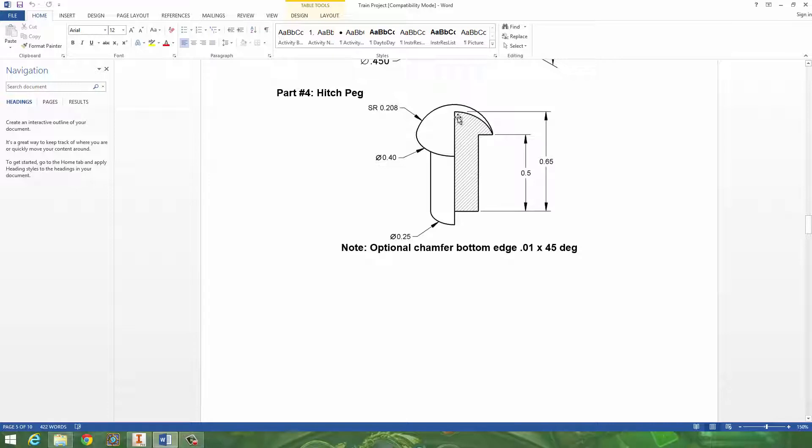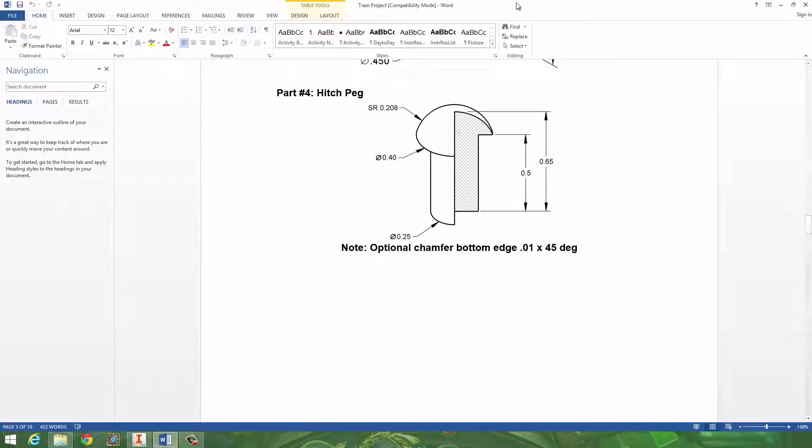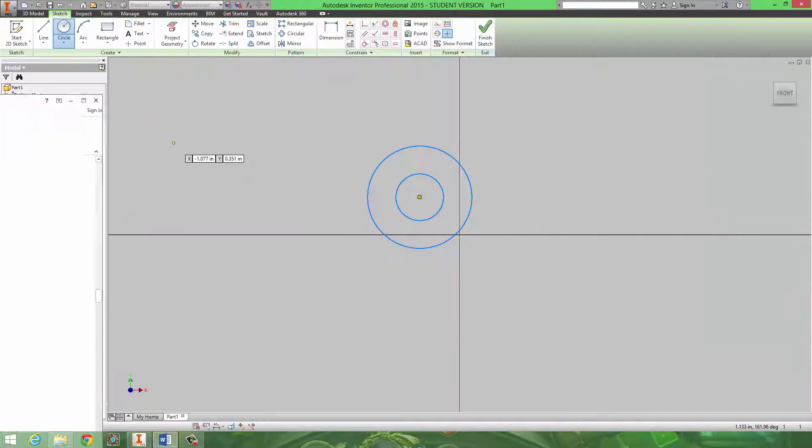Okay, now a very important thing. Whenever you're given a sectional view, such as this one over here, because they're using section lines, it means that you want to build this part using the sectional views. So it's essentially like the easiest way to make the part. Don't try to extrude out a rod and then extrude out like a half semi-circle and revolve it.